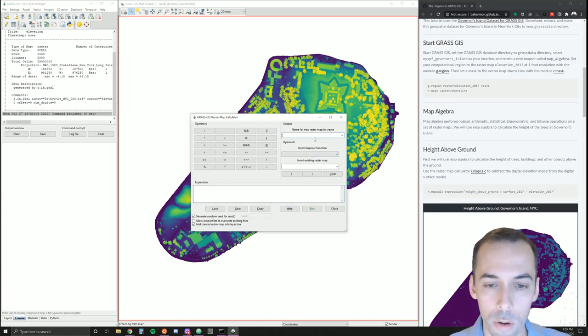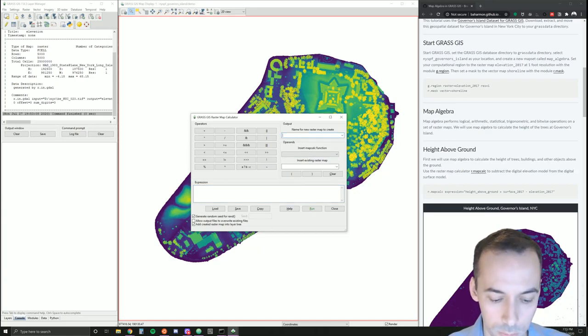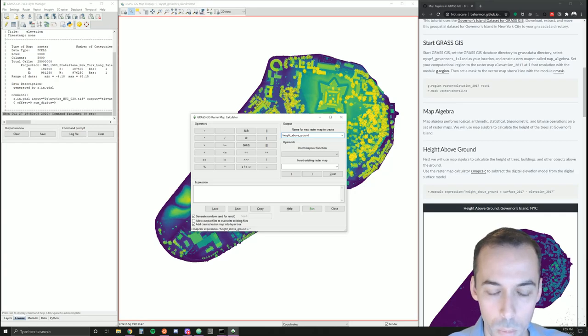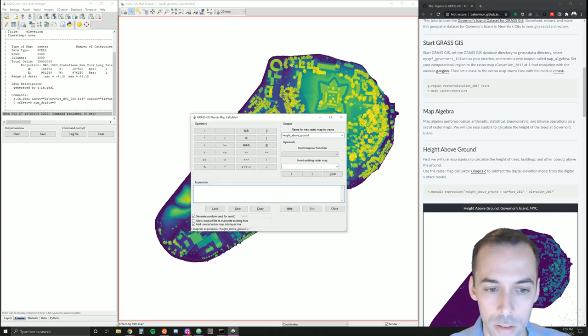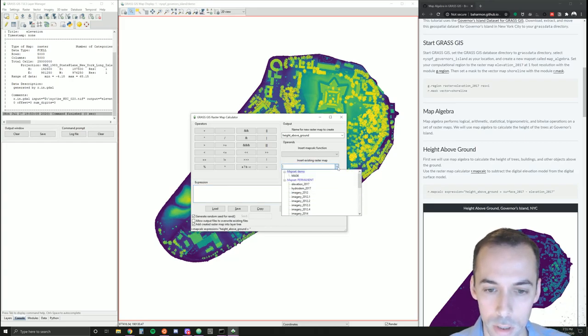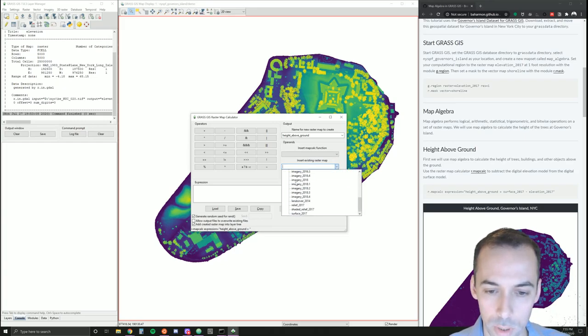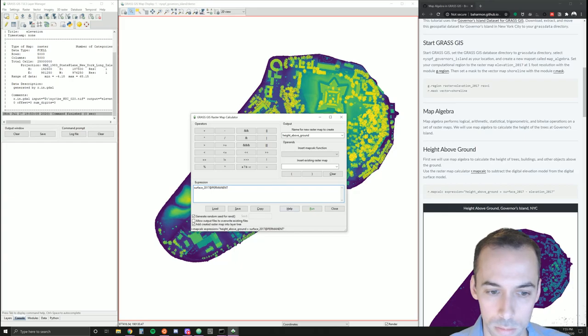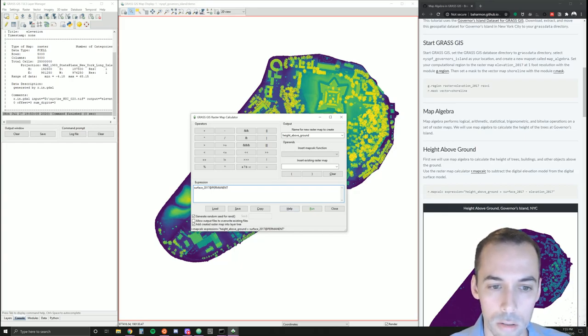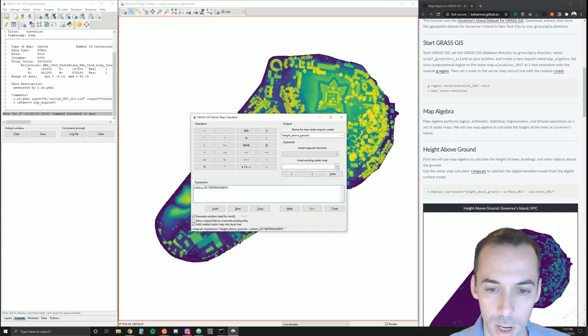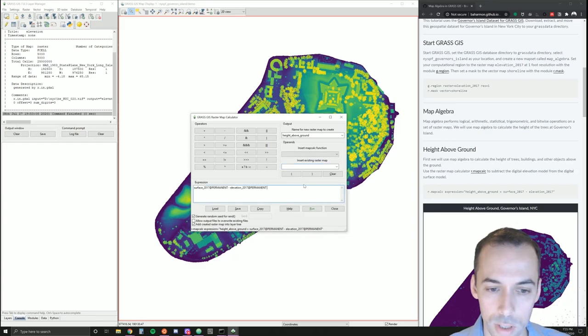First of all, we need to create a name for the output. I'm going to call this new map height above ground. I'm going to insert an existing map, surface 2017. I'm going to subtract elevation from the surface, so use the operator subtract and pick map elevation 2017.